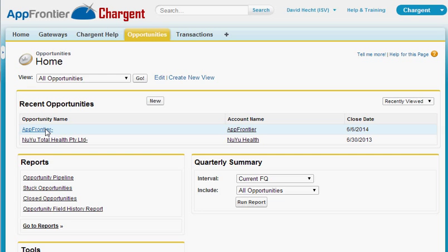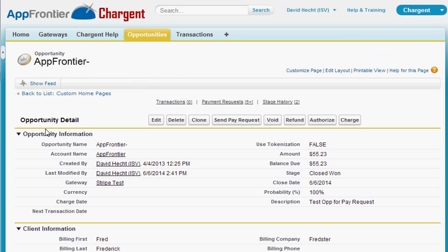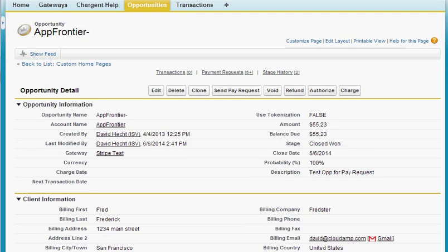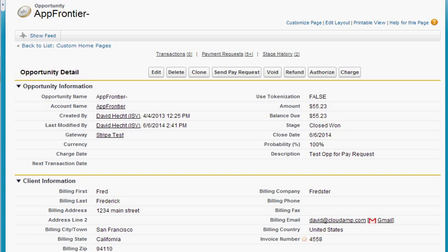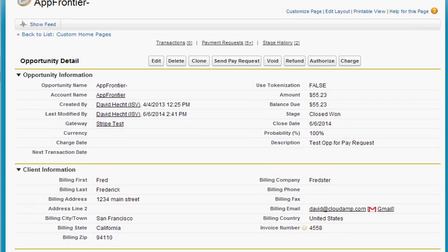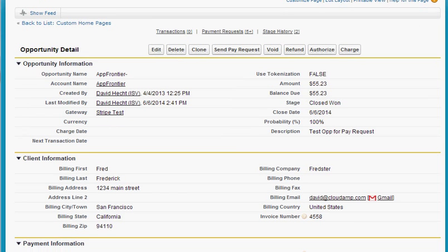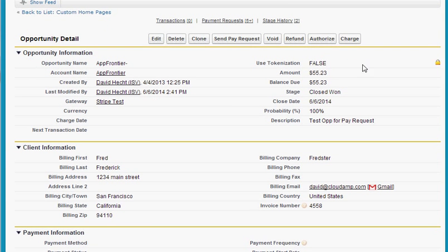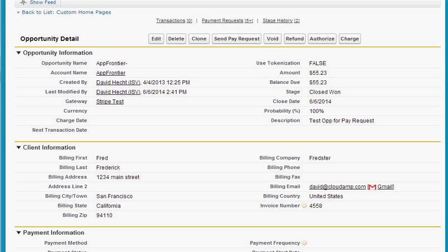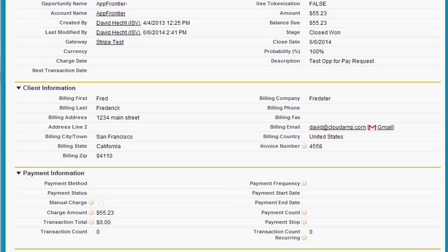If I go to a standard opportunity that I've already set up with the Chargent fields part of the page layout, you can see here there's an amount, balance due, and the most important field that we send to the payment gateway is the charge amount.